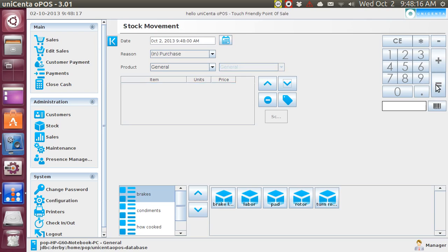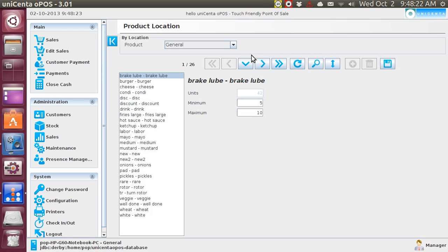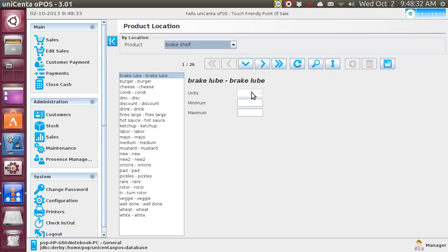Now when I go back to stock and I go to product location, this item shows now not 52, but 42 in general, and if I go to the break shelf, now I've got ten.